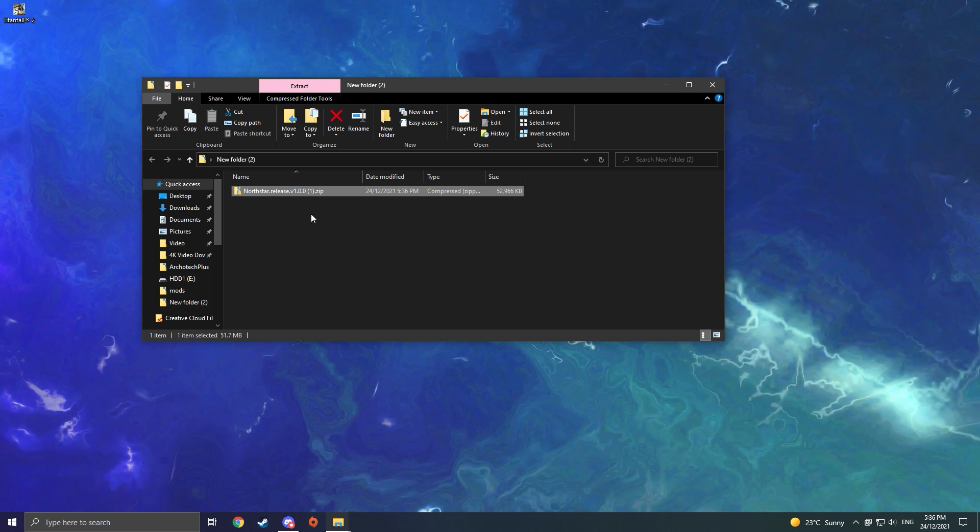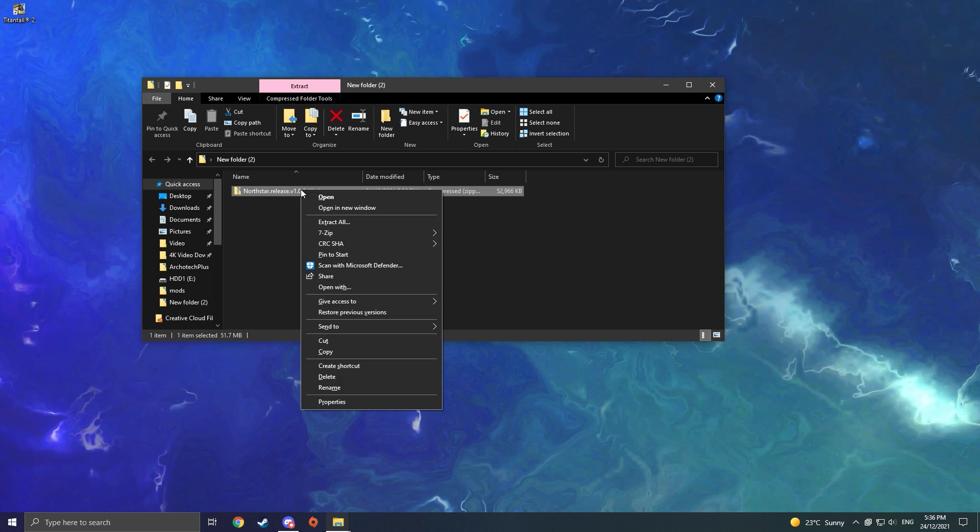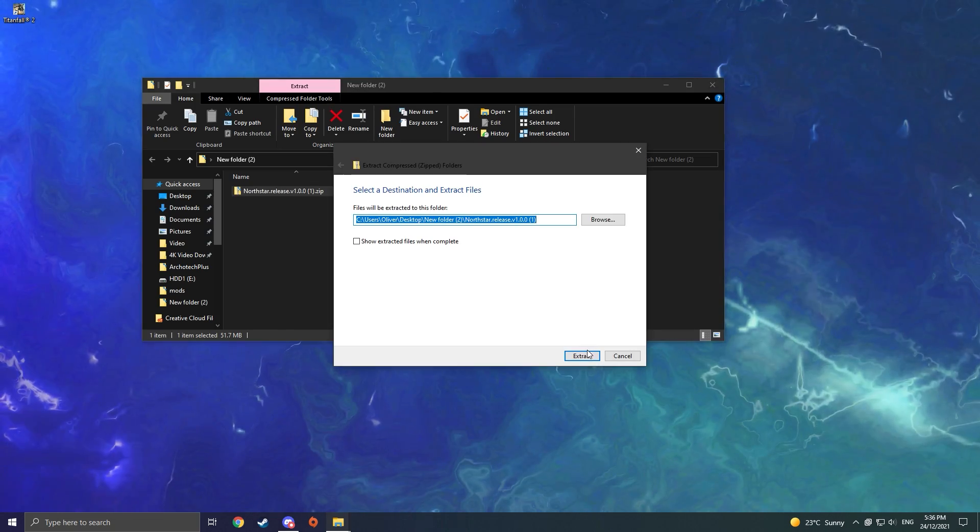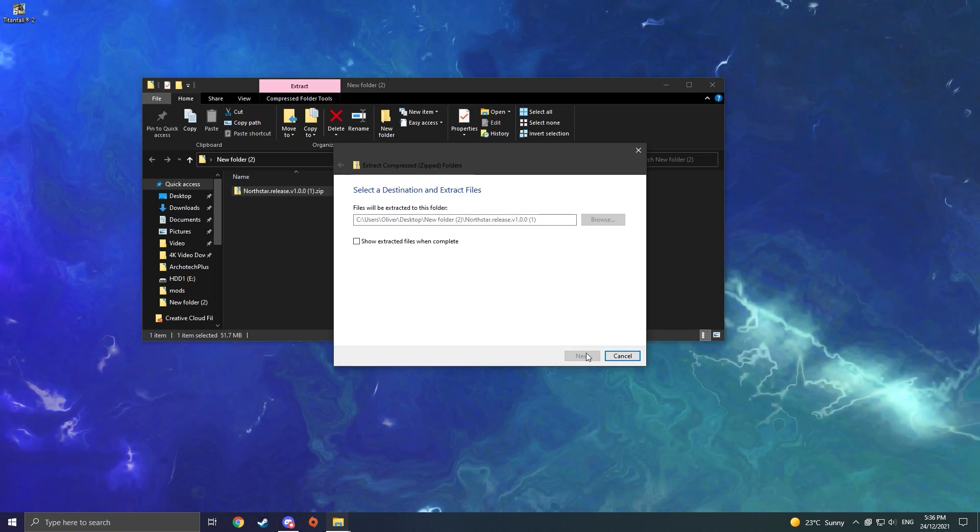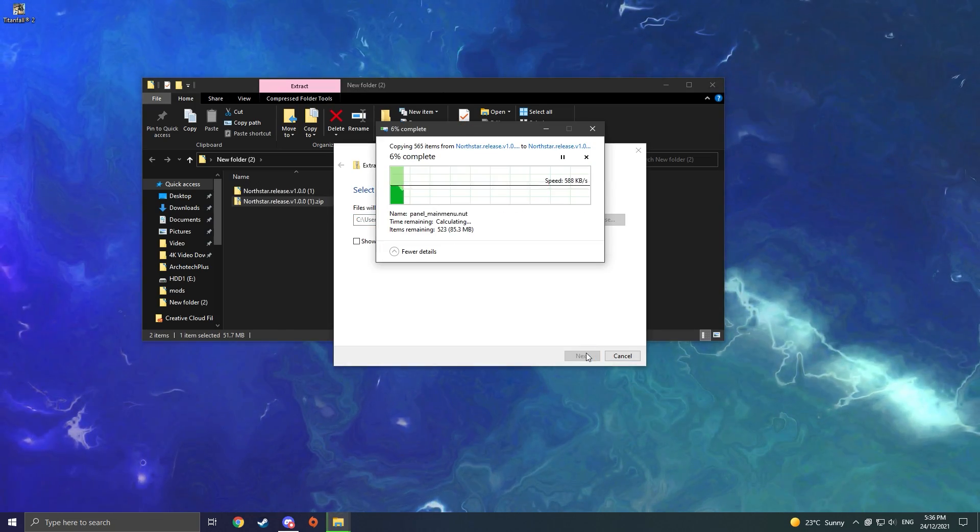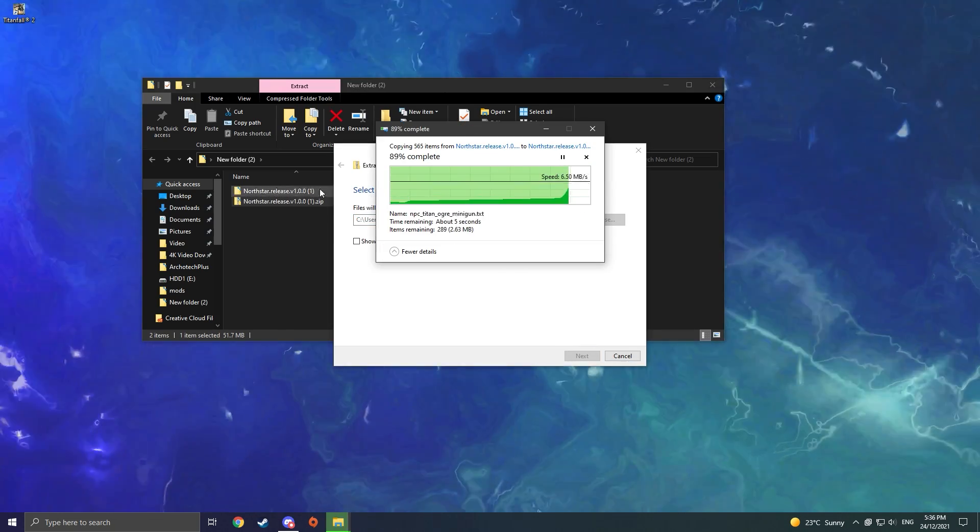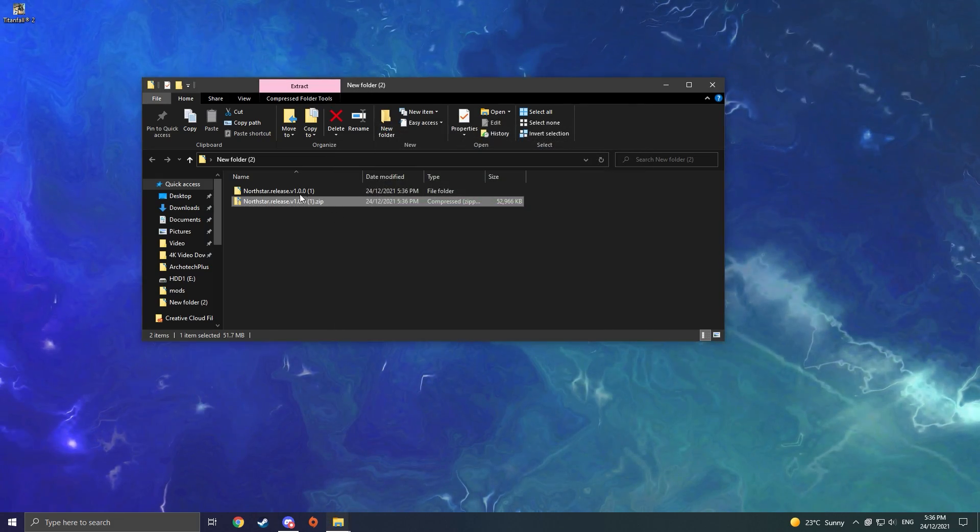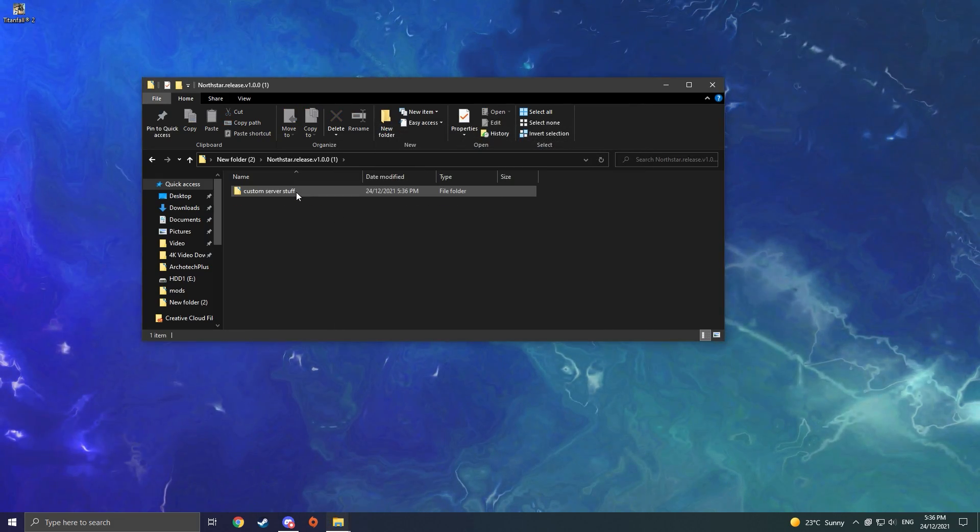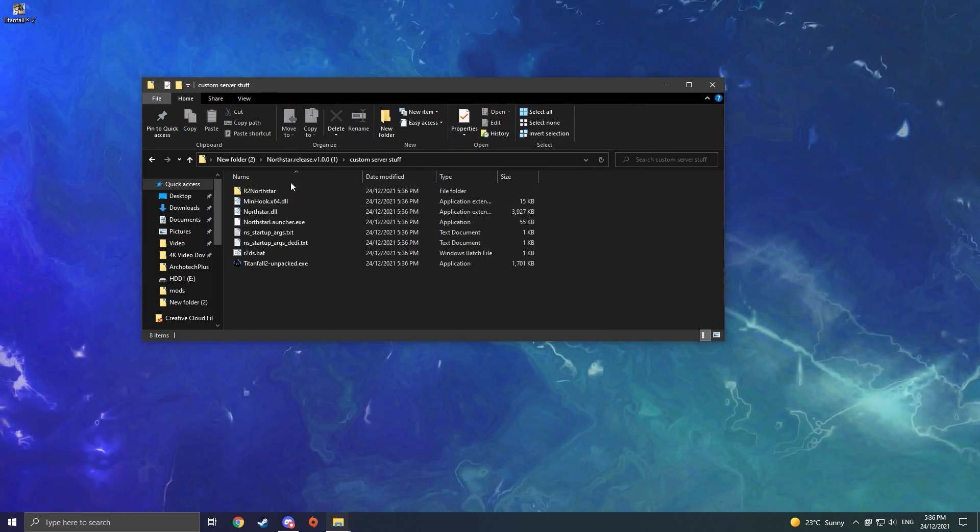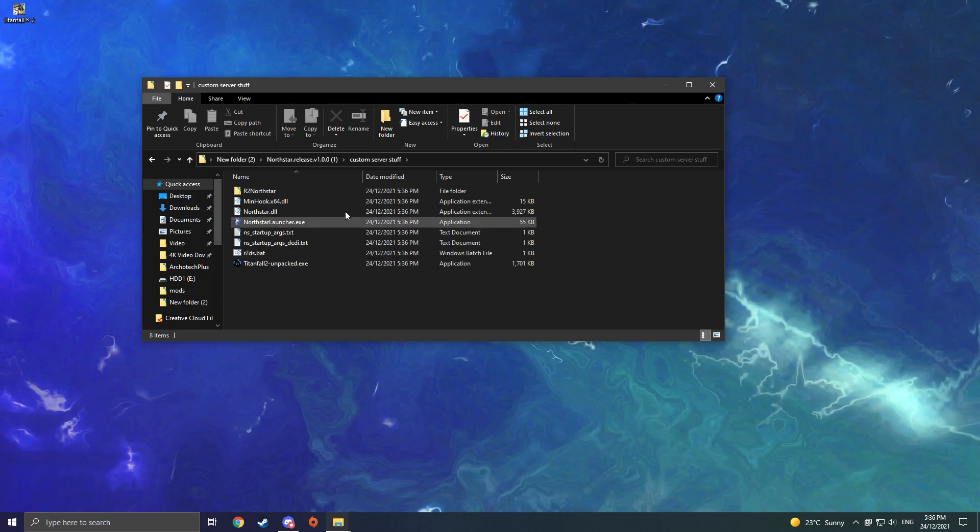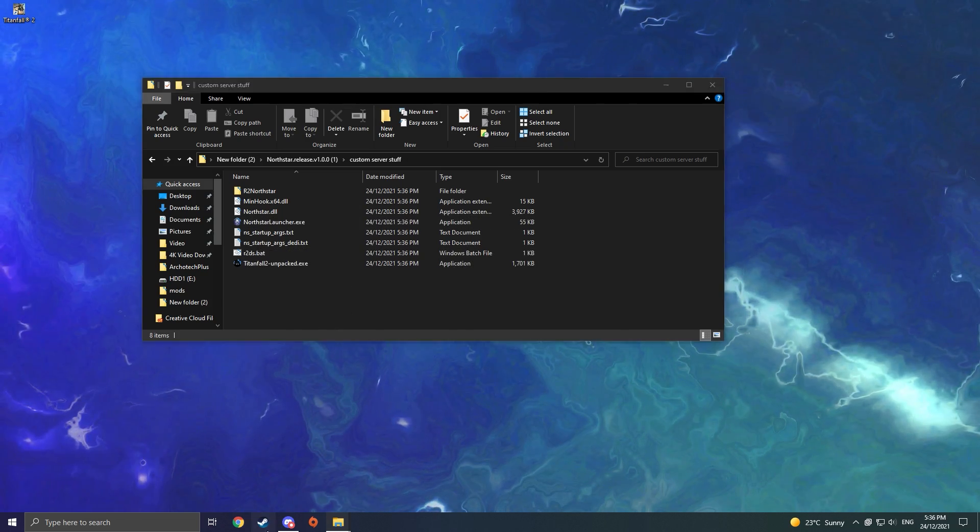Once the file is downloaded, you're going to want to right-click on it and click Extract All to unzip the file. When the file is finished extracting, you should get a folder with custom server stuff inside of it, and then a bunch of files inside of that.